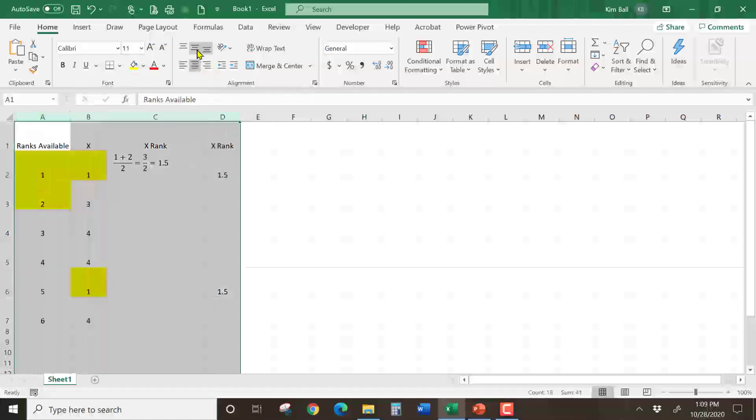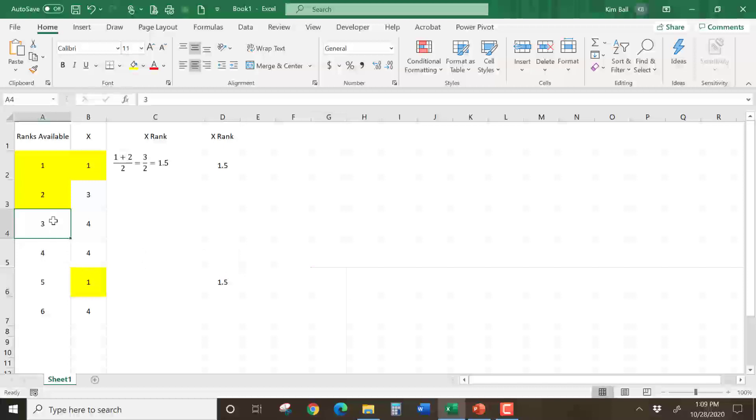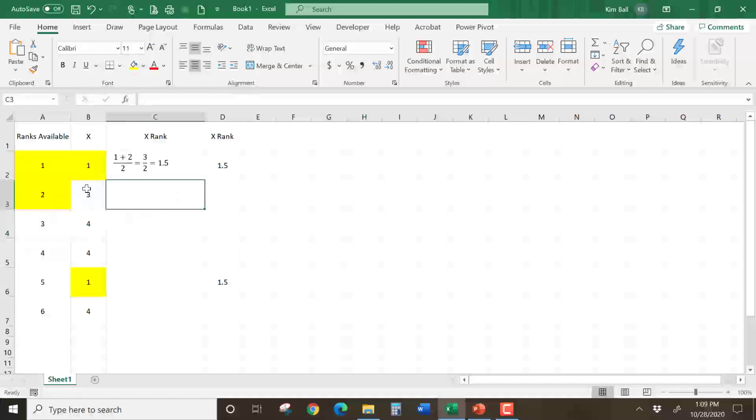All right, let's center everything up here. Let's look at the next rank available. The next one that I have available to use is a 3. So what's the next smallest number in these X values?